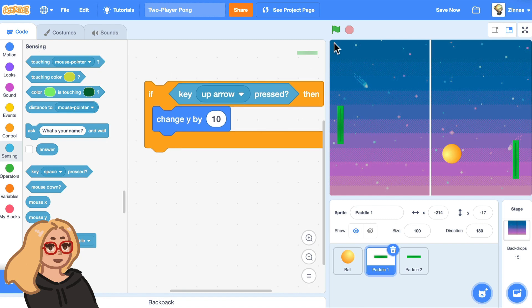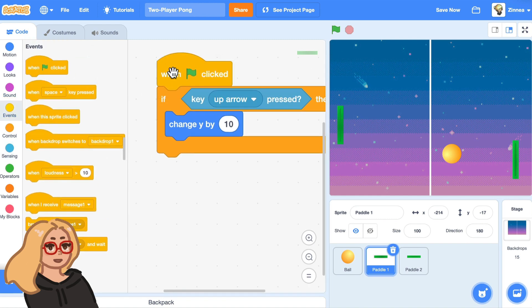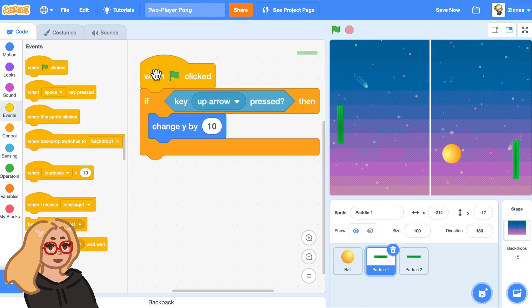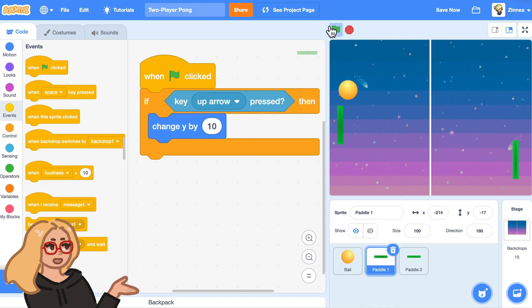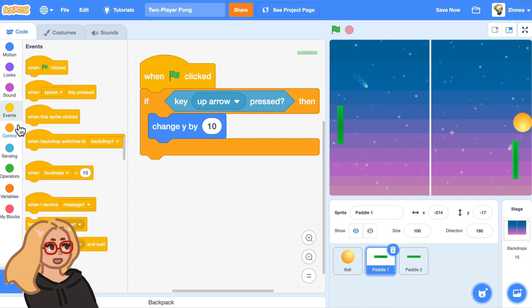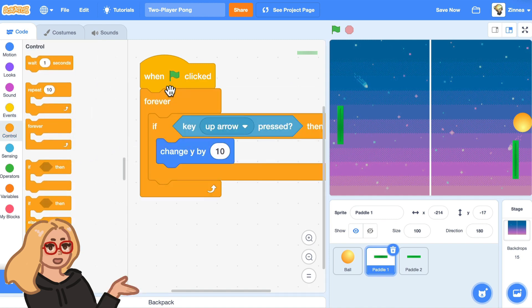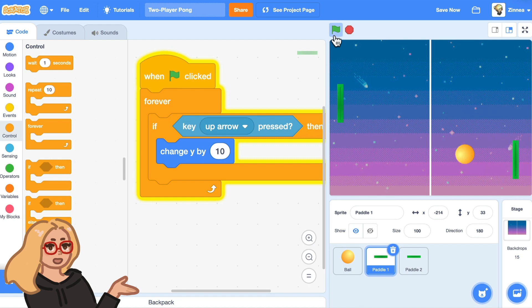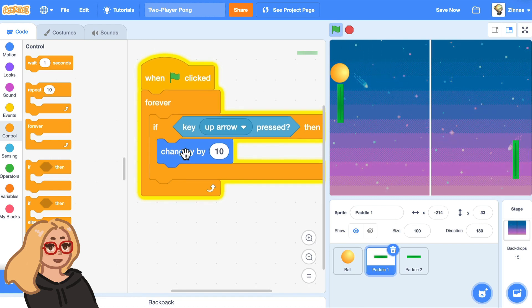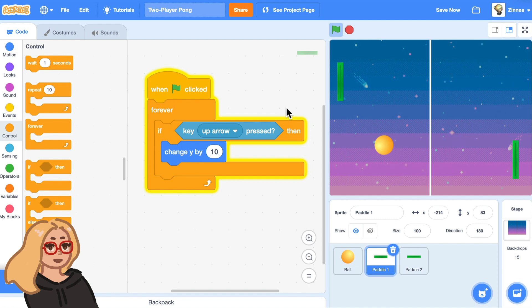So let's put a when green flag clicked block on top and try that out. So I am pressing the up arrow key, but the paddle is not moving upward. And the reason is we just need to put a forever loop around this code. And now it is always checking if the up arrow key is pressed, because if we don't have a forever loop around it, then it only checks once if the up arrow key is pressed.